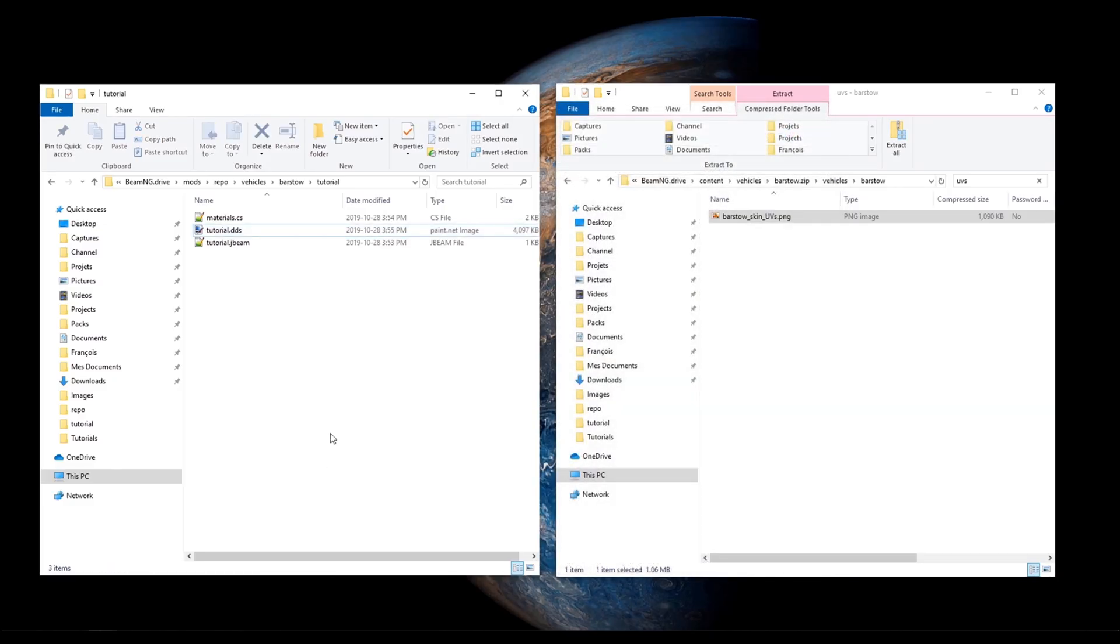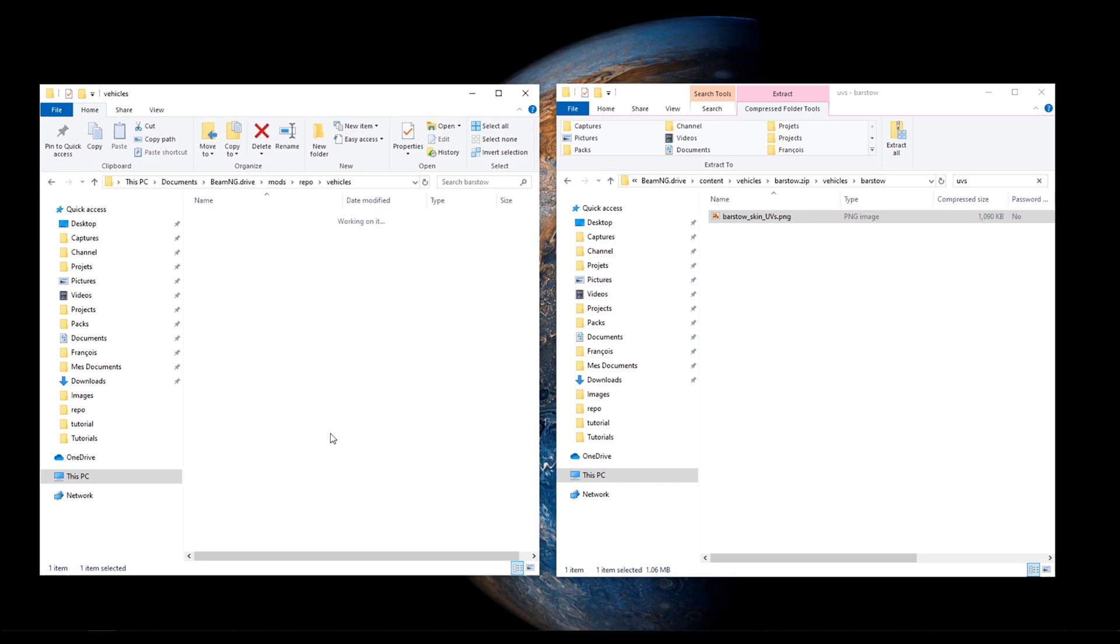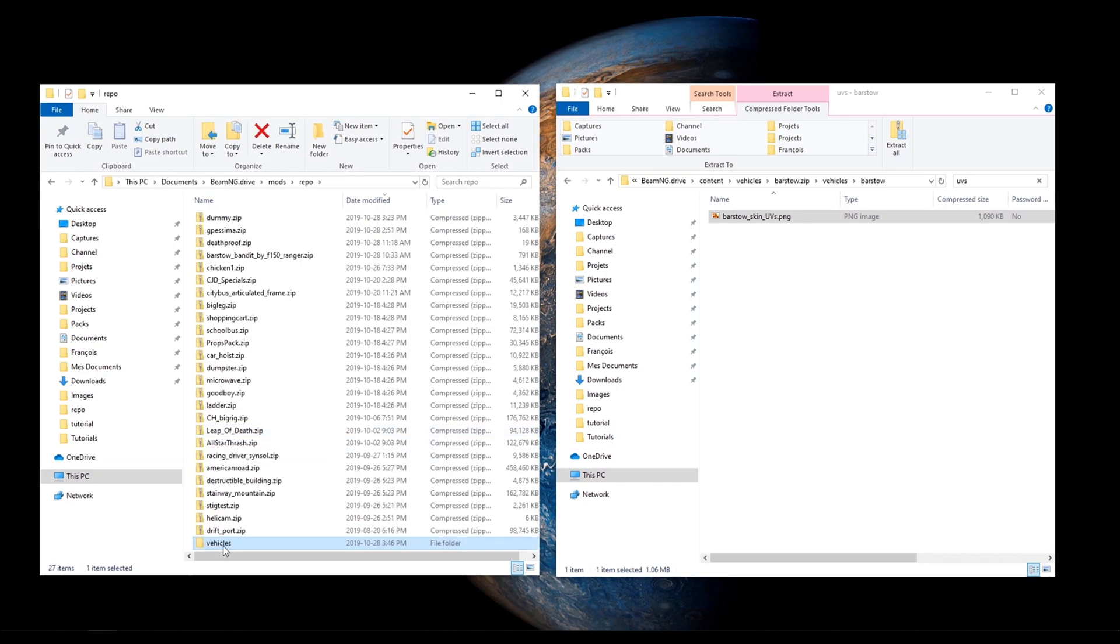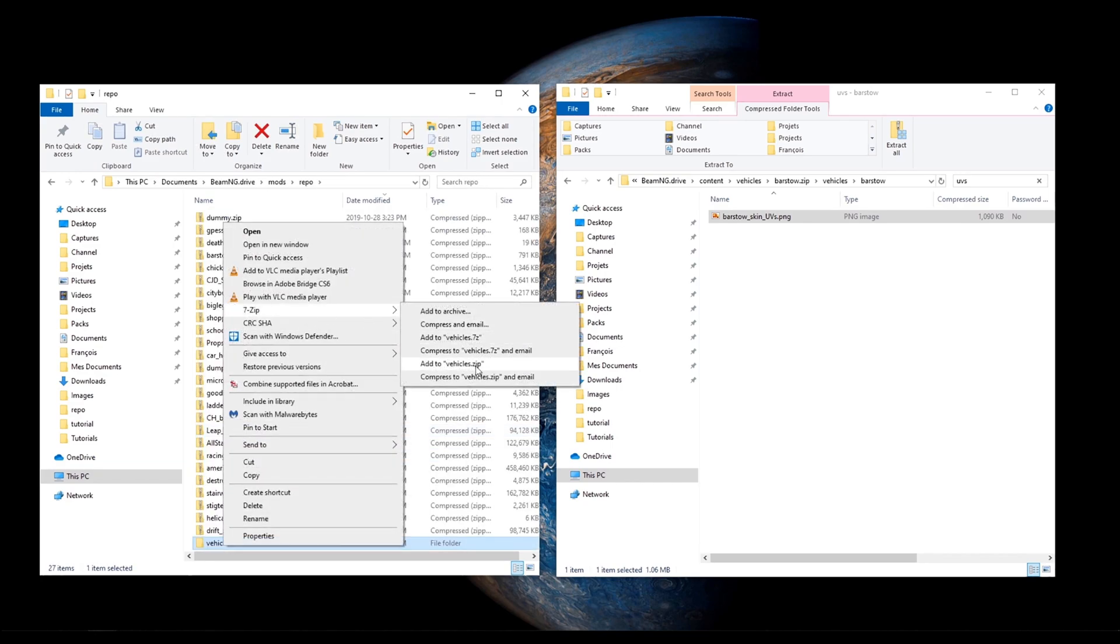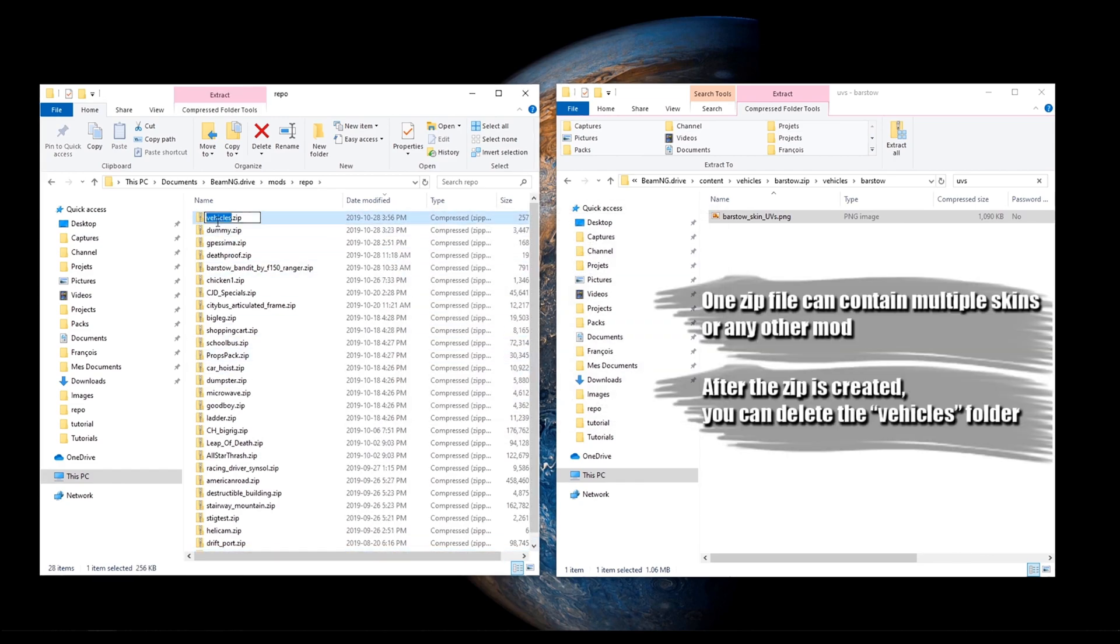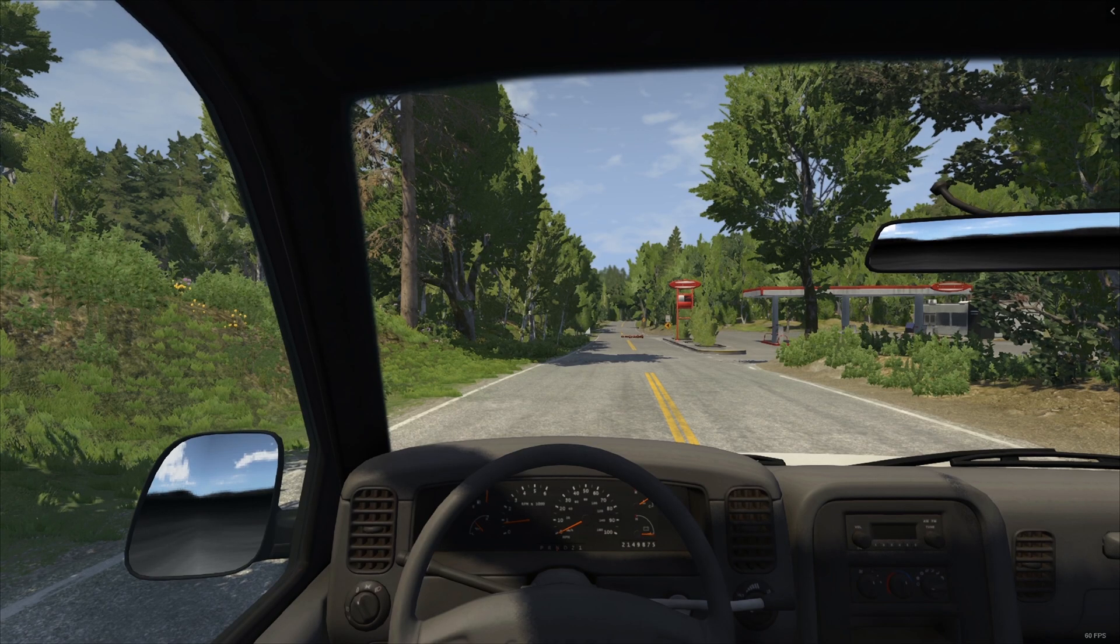For the last tip, we will just have to put our folders in a zip file with the name of your choice. Now, let's play!